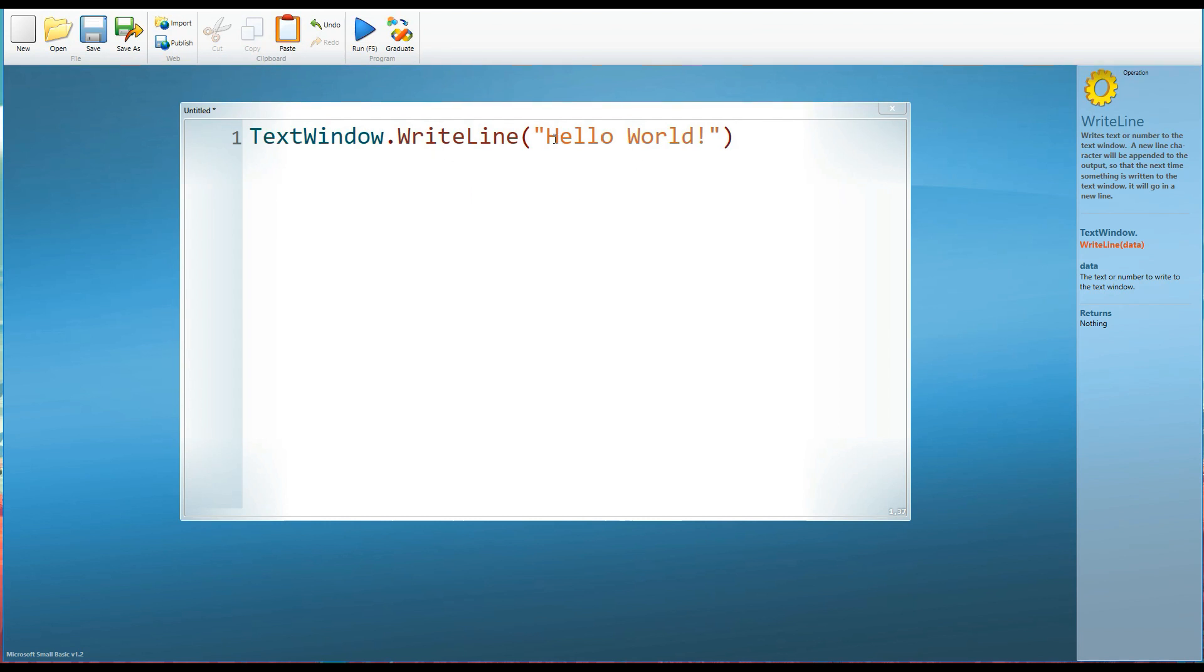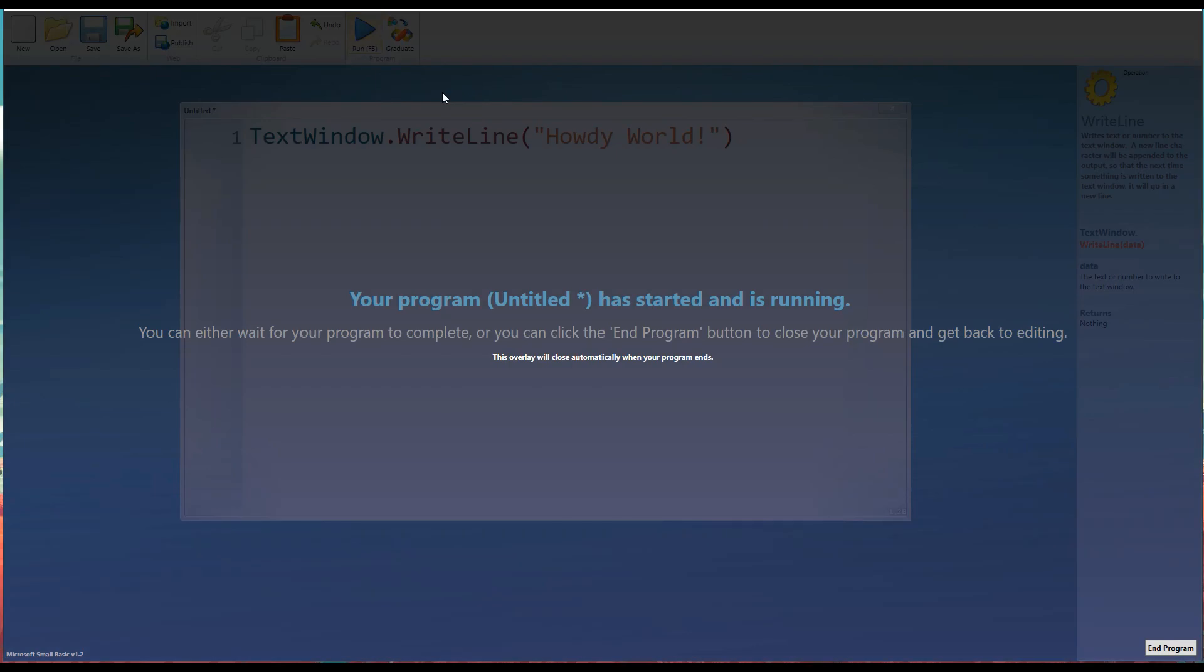And we can change any of this if we want to. So we can put some different words in here. Howdy world. Run this. And again, it's going to appear.